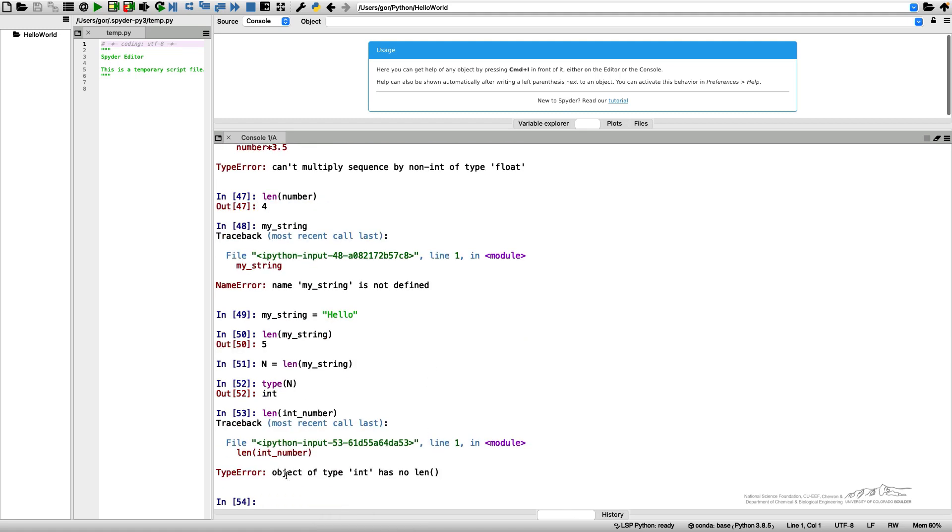What I can do with strings, especially when I know the string length, is actually index strings. I can look at specific elements of my strings, at specific characters of my strings.